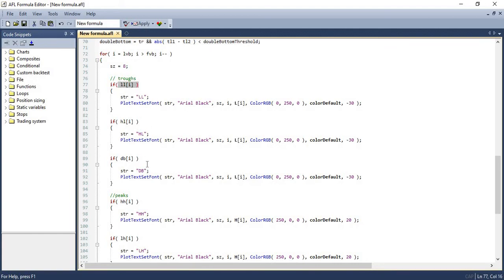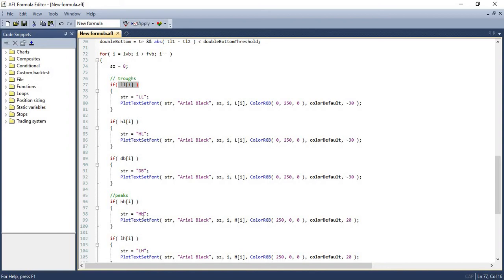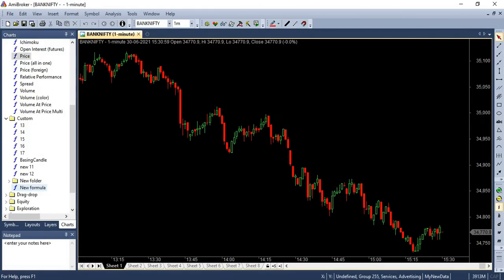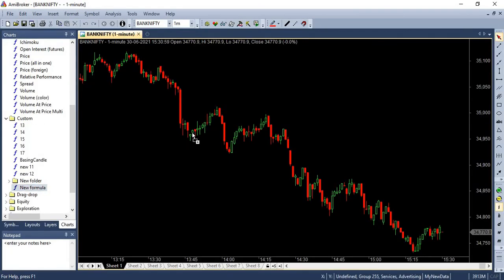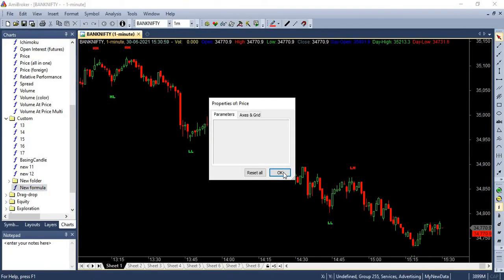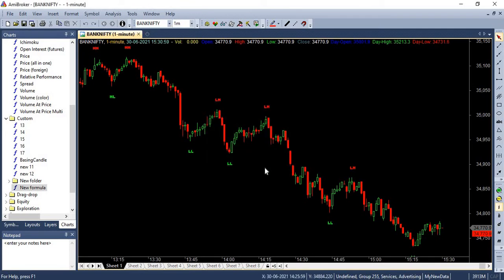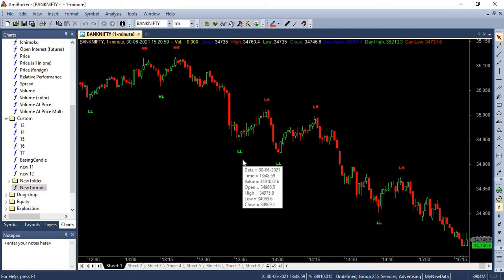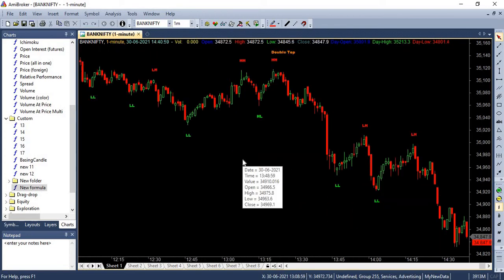For example, we are plotting lower low, higher high, double bottom, higher high, lower high, and double top. Now, let's plot this AFL in our chart. So once you do, you will be able to see these various lower lows, higher highs, lower highs, and higher lows in your chart.